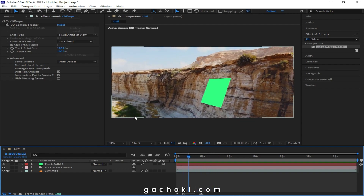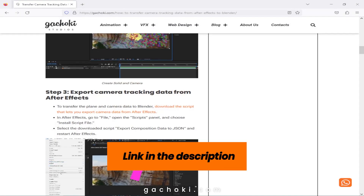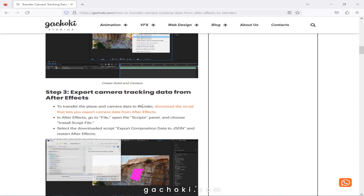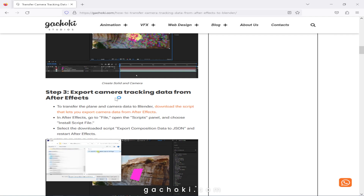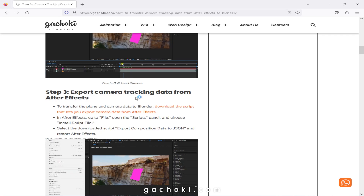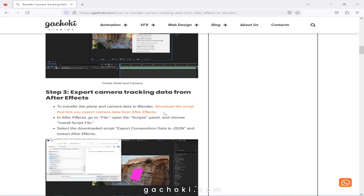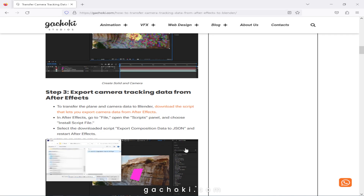Step 3: Export the camera tracking data from After Effects. Head over to gachoki.com and download the script from Step 3. Once downloaded, install it into After Effects as follows.